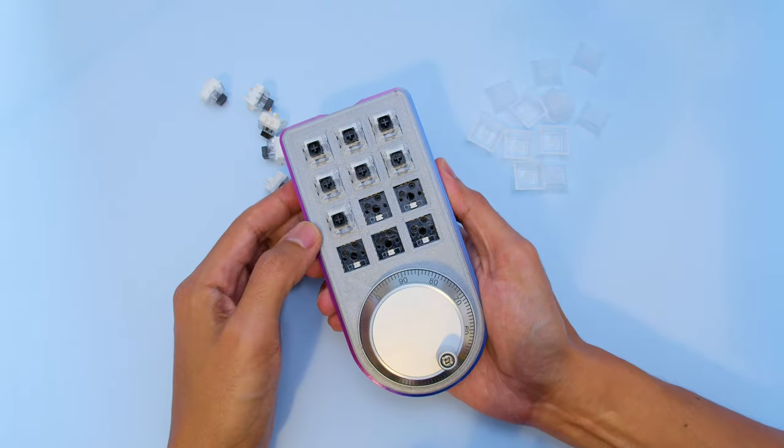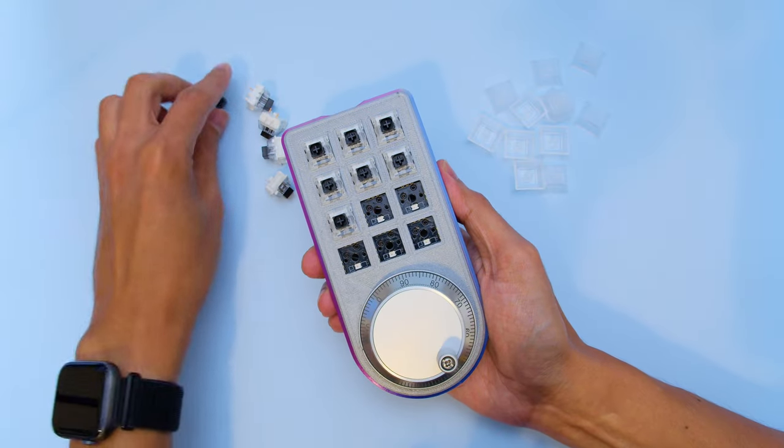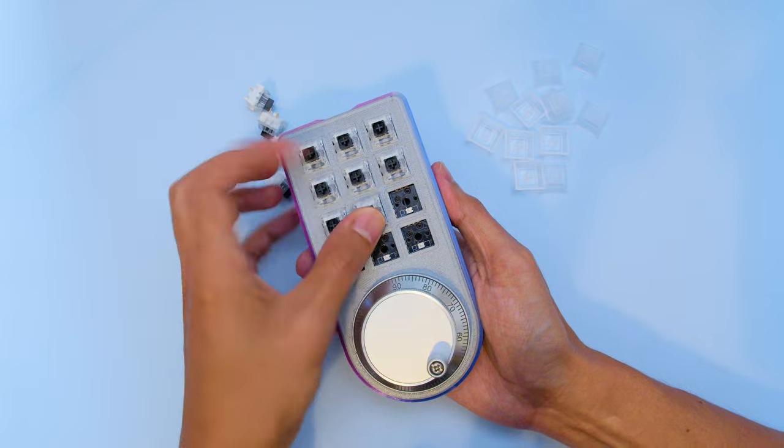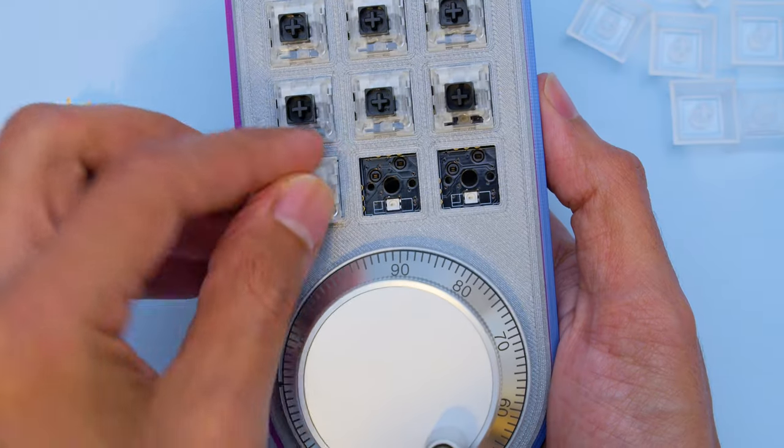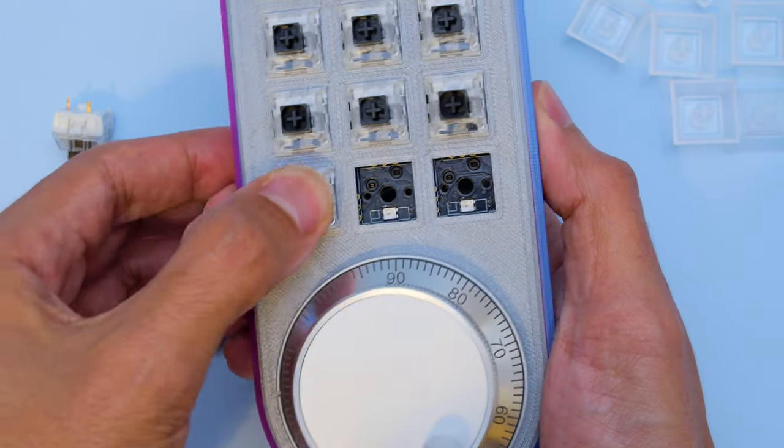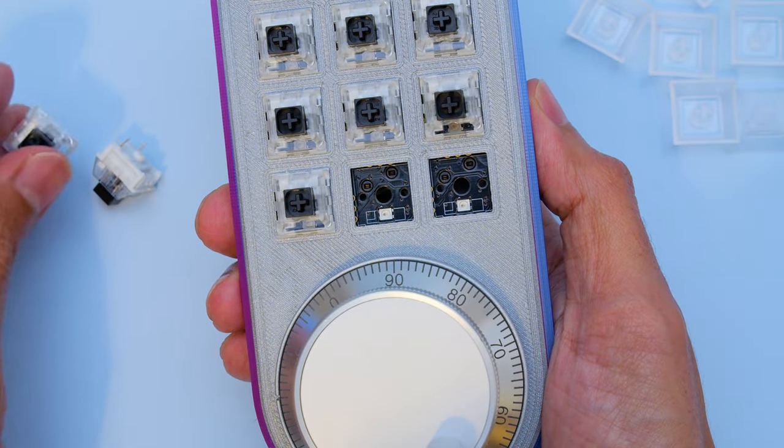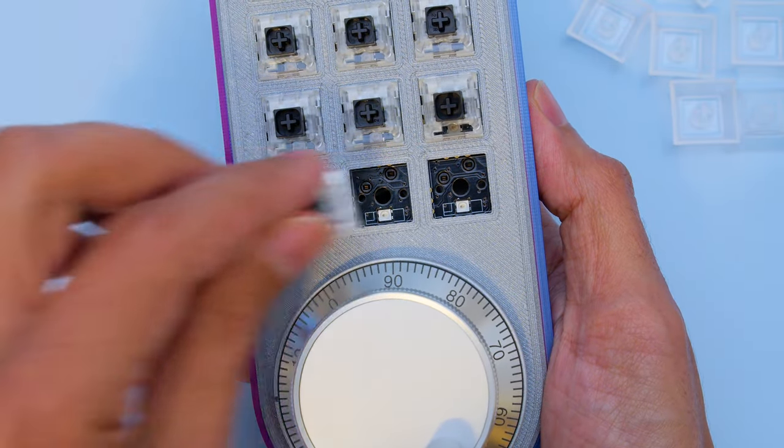These Kale Black linear key switches have a smooth actuation with a nice silent key press. They just pop right into the sockets and you can remove them using a spudger prying tool.